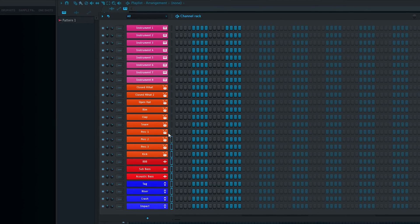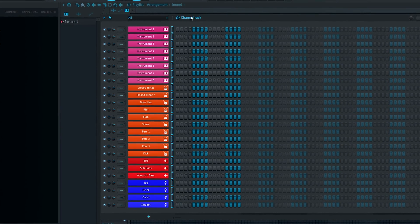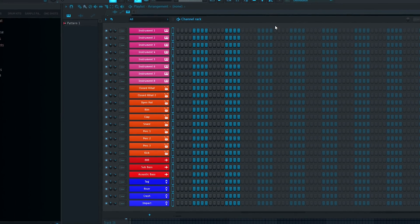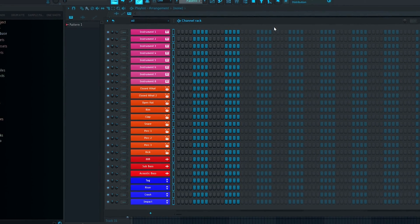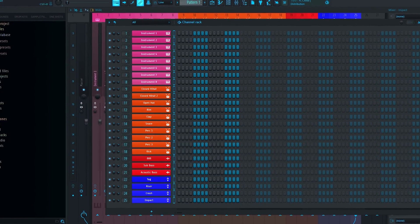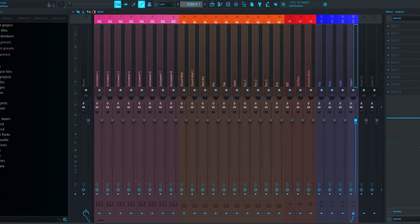Next we want to get all of these tracks into the mixer with the same name and colour. Luckily this is as easy as highlighting all of the channel rack slots and hitting Ctrl or Command and L.